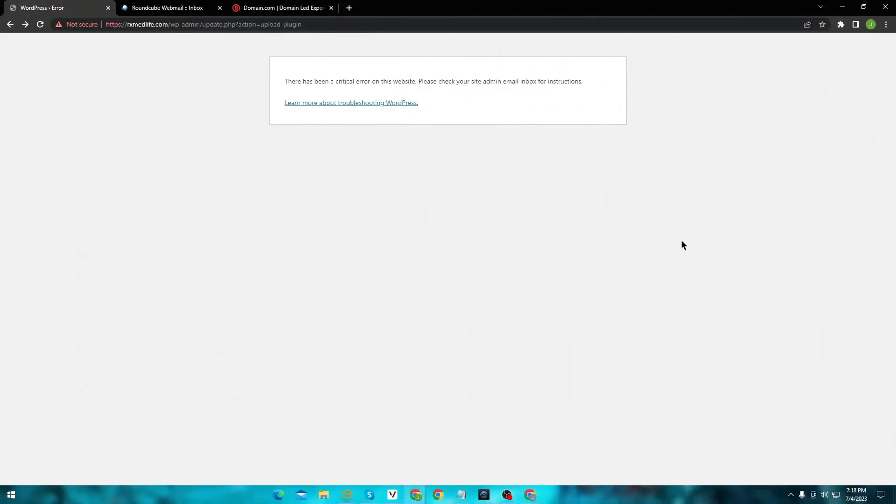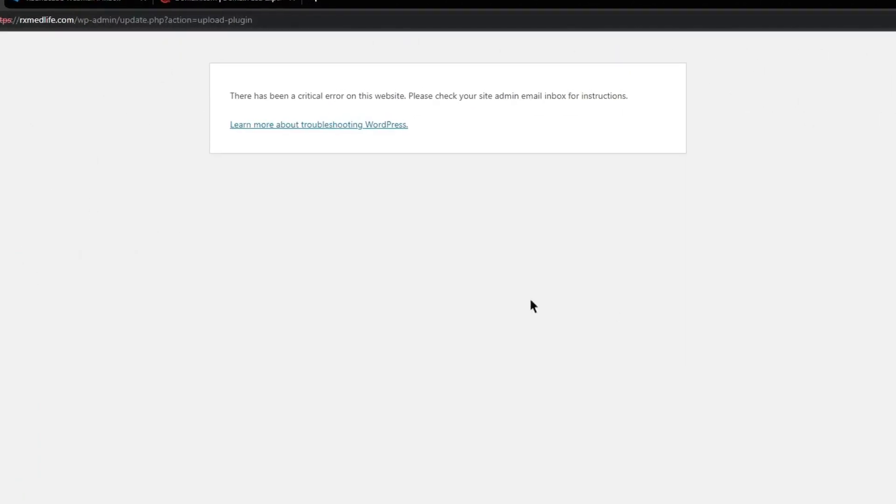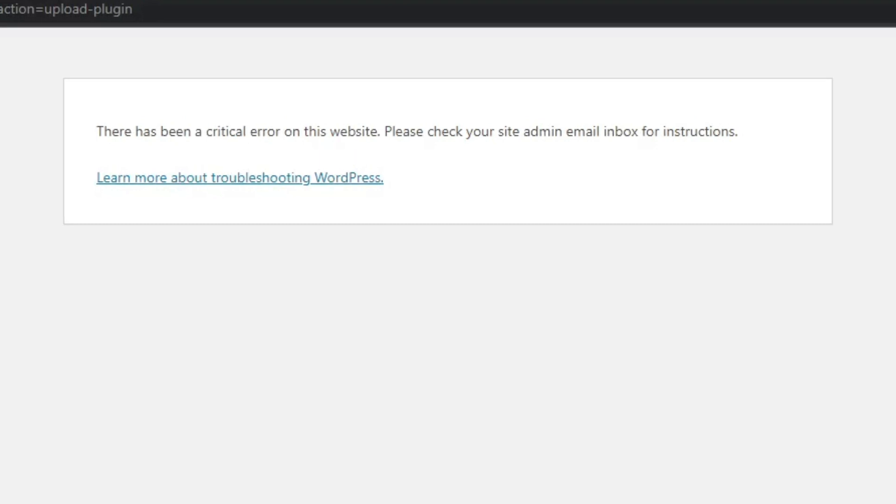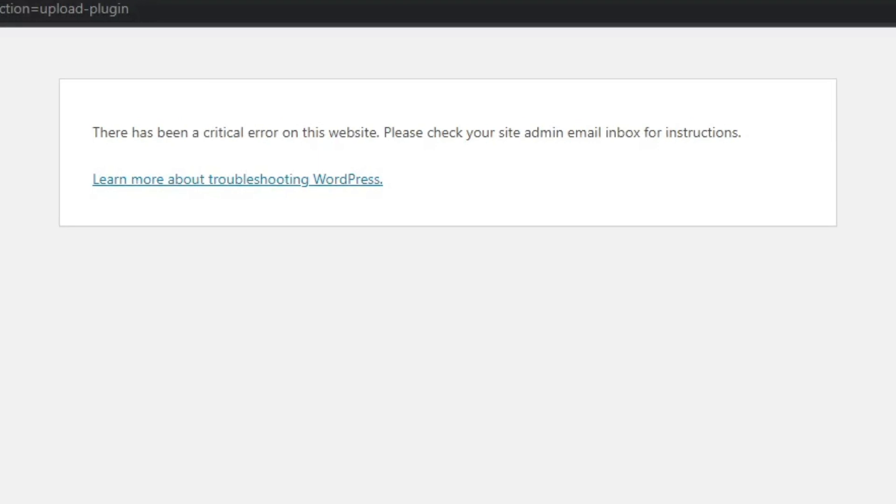In this video I am going to show you how you can fix the critical error on your website. The 'there has been a critical error on your website' is an alarming message for WordPress site owners. It blocks users from visiting the website and in some cases you can't even get into the admin panel.